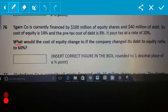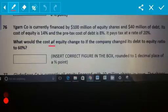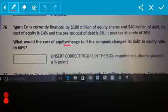Then the question is: what would the cost of equity change to if the company changed its debt to equity ratio? That's where you must look. You must look for what they want straight up — don't go through all the detail. Look for what they want straight away.